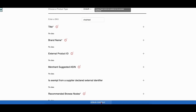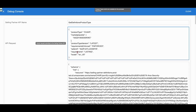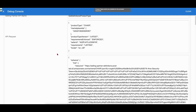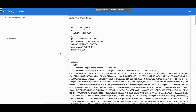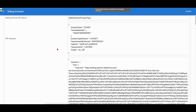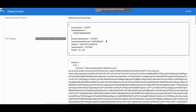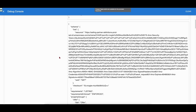Let us open the debug console to inspect the Get Product Type Definitions request and response. The request shows the requirement as listing, which means the API returns the attribute definitions and requirements to create a new listing item. The request also mentions the schema version as latest, which means the API returns the most up-to-date version of attribute definitions and requirements.